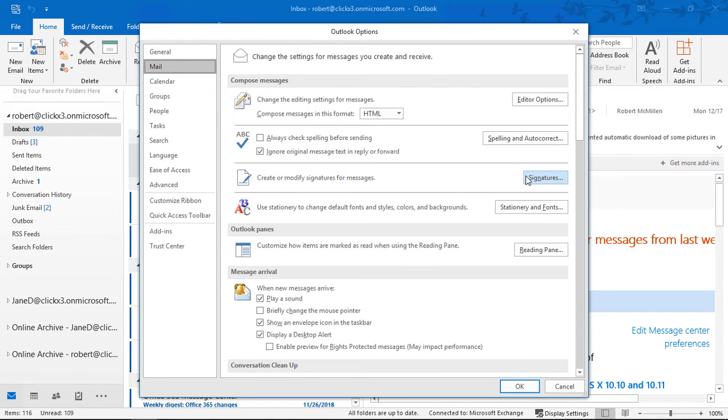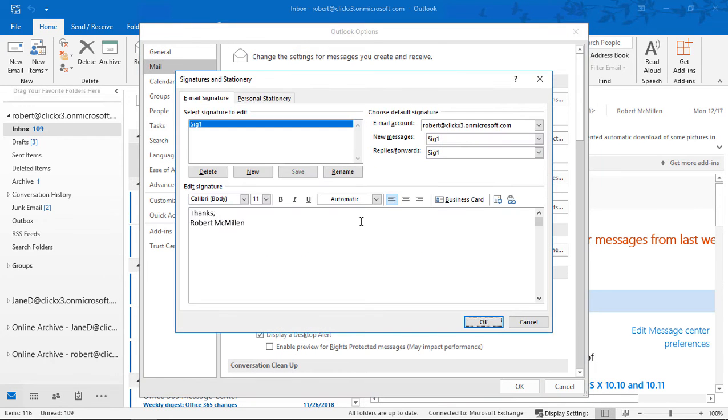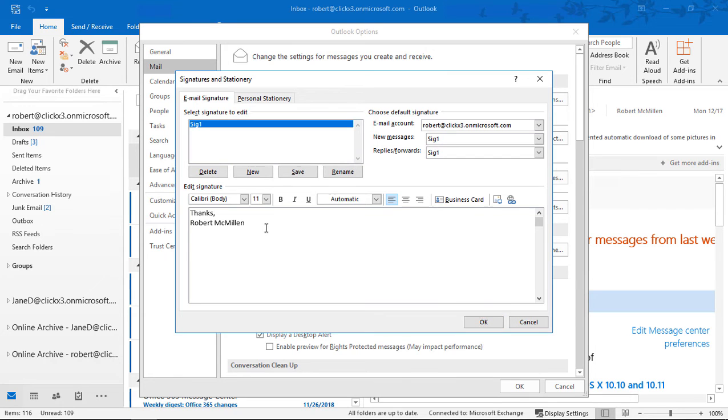And in a previous video, we set up a signature, and there's our signature. So if you haven't done that, you can check out the video or just click on New, and then you'll have the option to add in the signature.